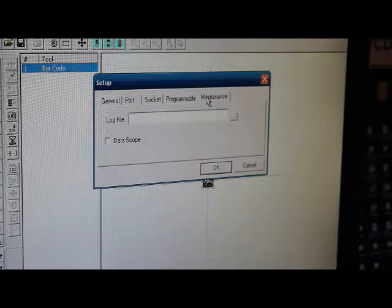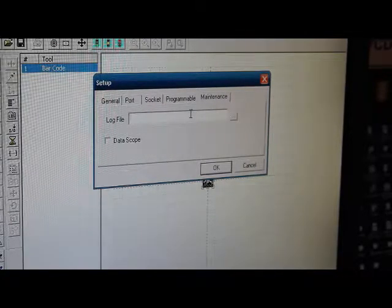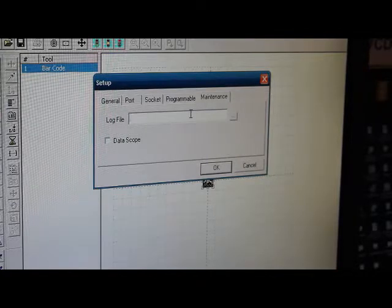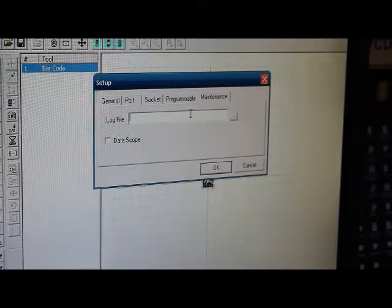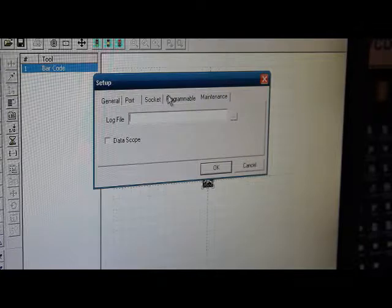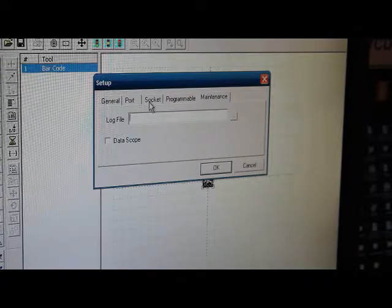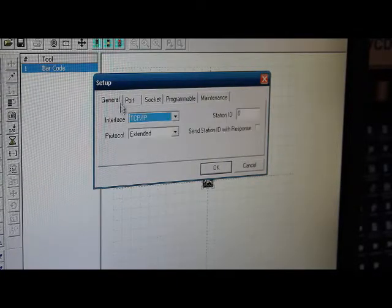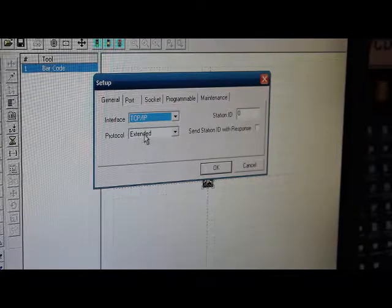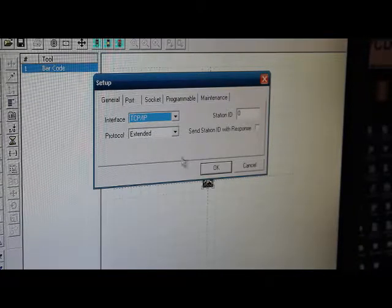The maintenance tab lets you create a log file that will log all the data being passed, and you can give that a name and tell it where to save it. For right now, we're going to use the TCP IP and extended protocol.